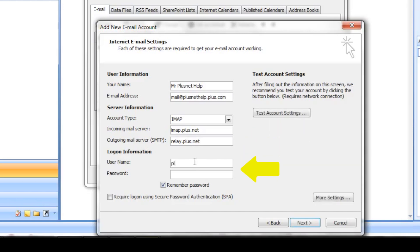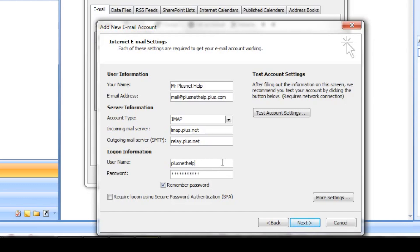Under Logon Information, you need to make sure you have the correct username and password for your email address. If you're setting up your main email address, it will be the same details you use to log in to the Member Center. If it's an additional mailbox, the username will be slightly different and the password will be wherever you set it at.